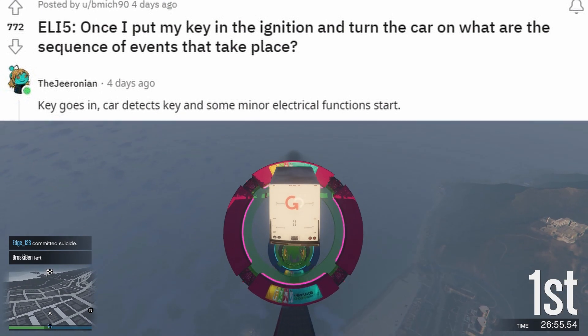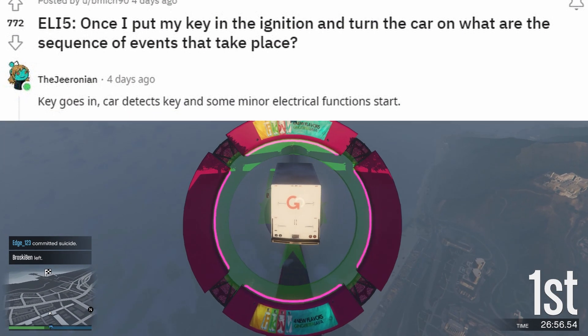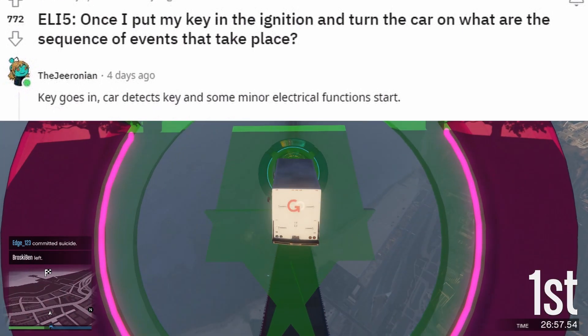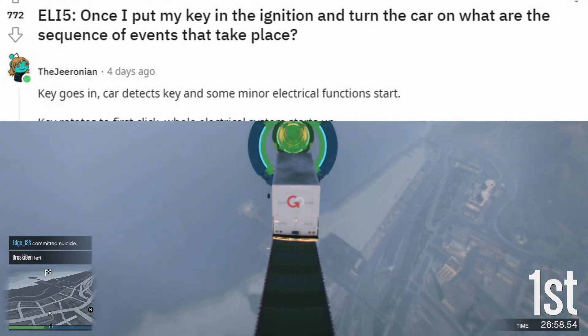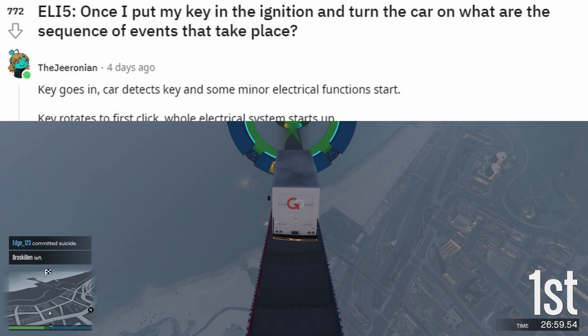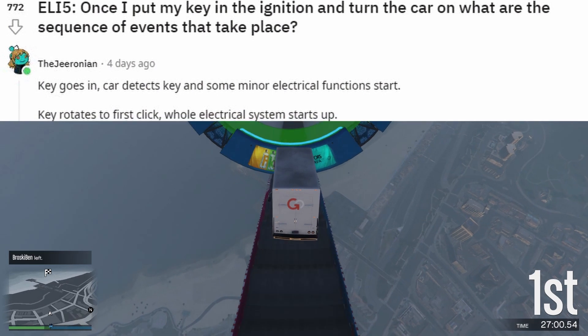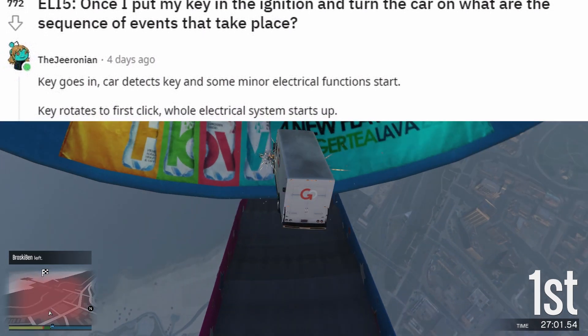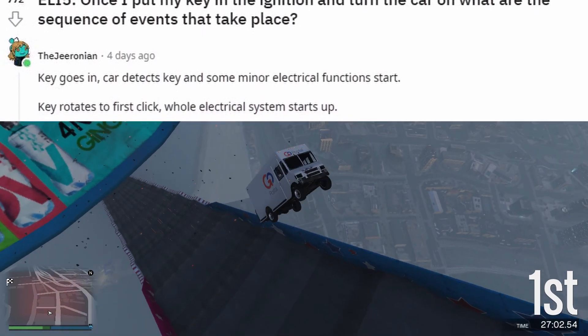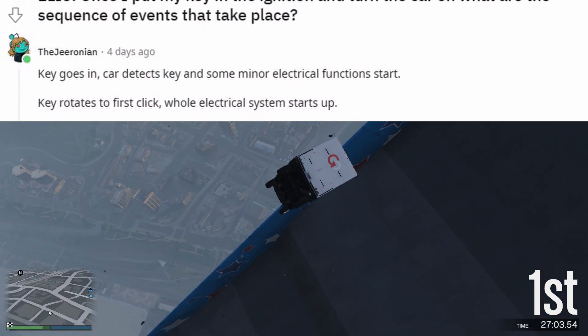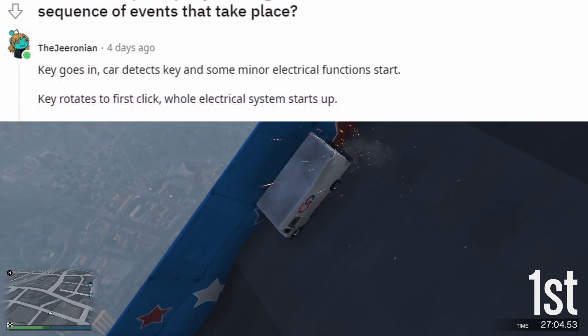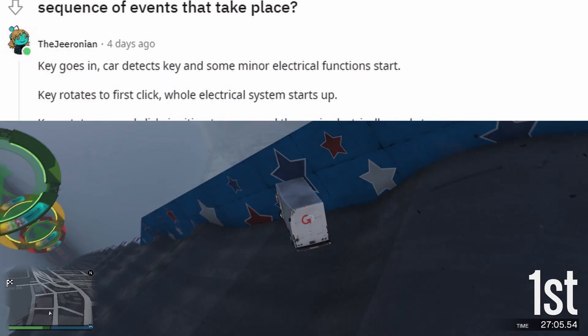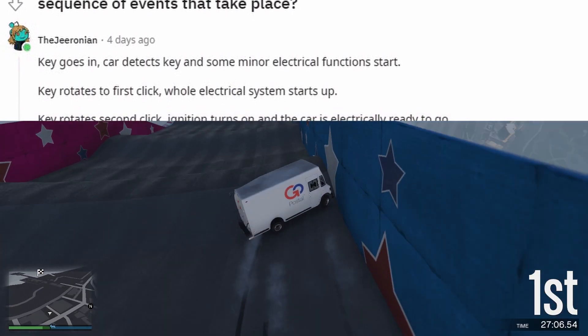ELI5: Once I put my key in the ignition and turn the car on, what are the sequence of events that take place? Key goes in, car detects key and some minor electrical functions start.